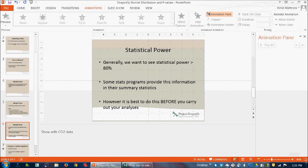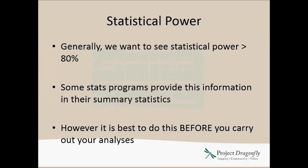Most of the statistics programs that you'll look at will be able to report what the statistical power of your test is. But it's generally better to think about this beforehand, which is why I showed you how you can sort of mess around in Excel to get a sense of what is the sample size you might need, given the change you're expecting and the variation that exists, and to be able to get a sense of that before you even run any statistics.